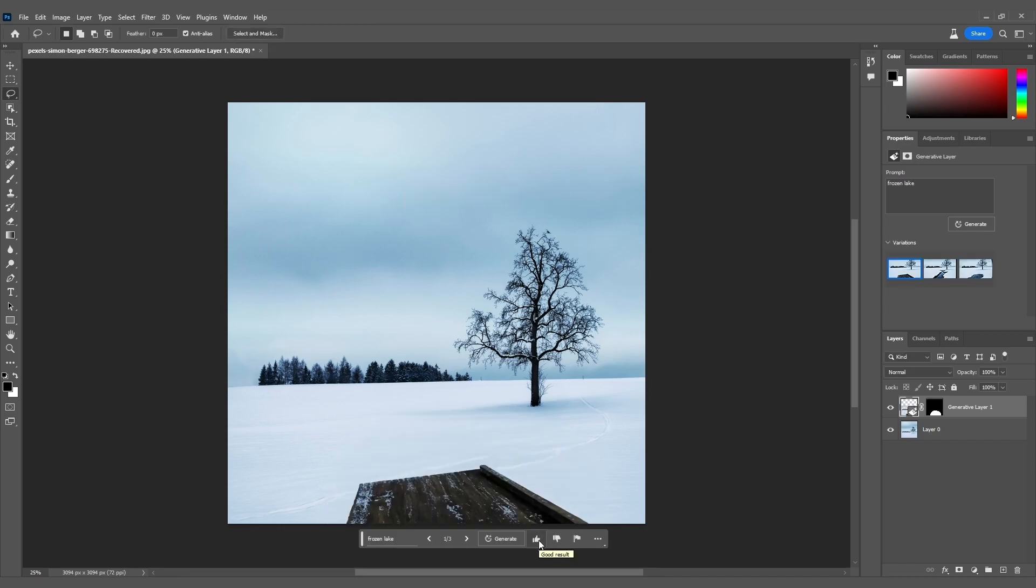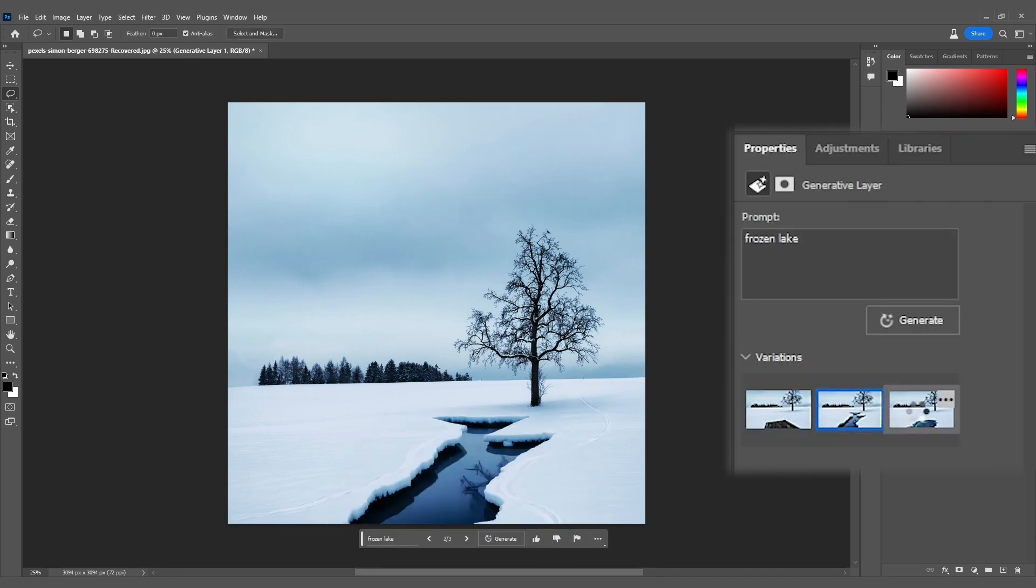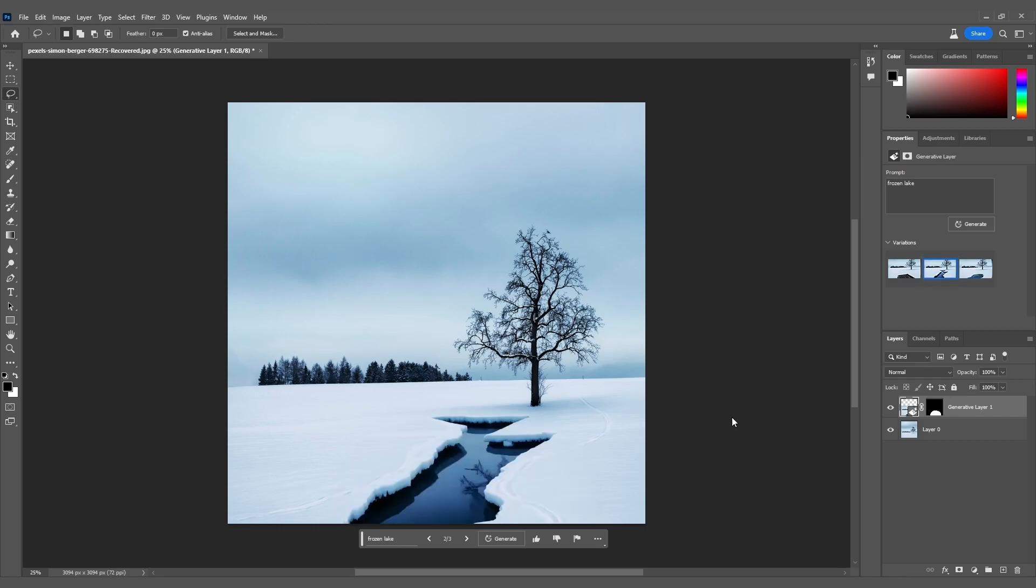There you go, we have three amazing variations to choose from. I'm going with the second variation. It perfectly complements the scene. But hey, let's keep the creativity flowing. We can continue enriching our scene with even more objects.